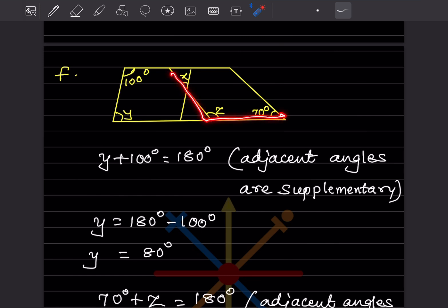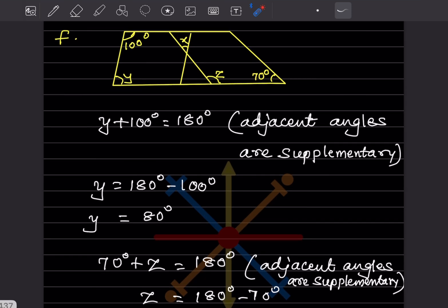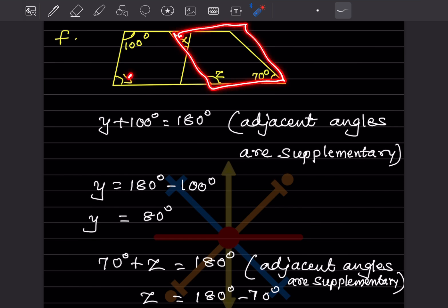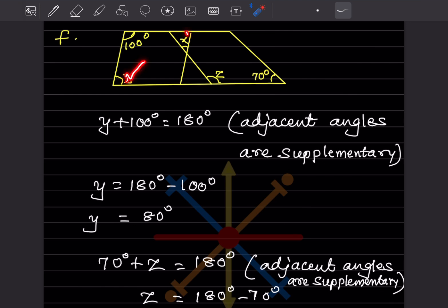For the second quadrilateral, 70° and z are adjacent angles and supplementary: 70 + z = 180, so z = 110 degrees. The angle of 80° transfers across to the small triangle, and 70° similarly transfers.